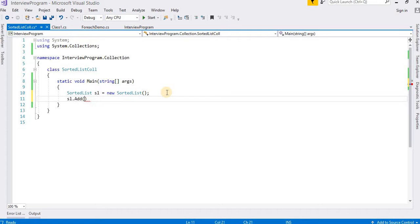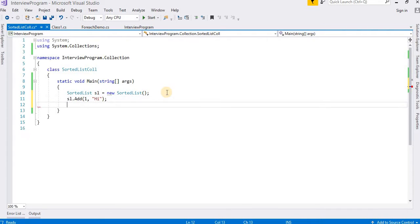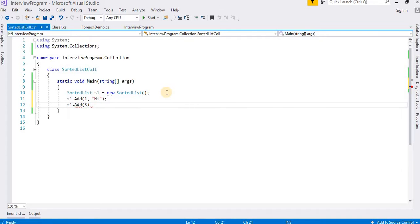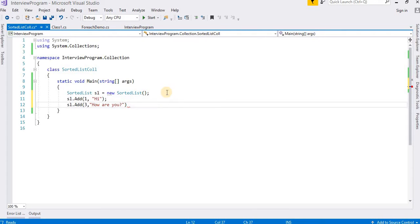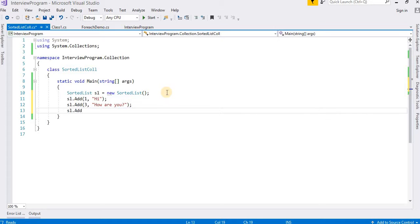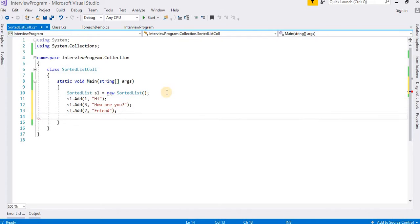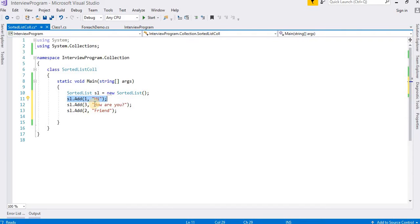I am going to pass values as strings. Suppose key 1 and value "hi". Then sl.Add with key 3 and value "how are you". And the third, sl.Add with key 2 and value 10. So I have inserted 3 elements here. I want to show you how to access them. When I print all the values, it will print first "hi", then 10, then "how are you".